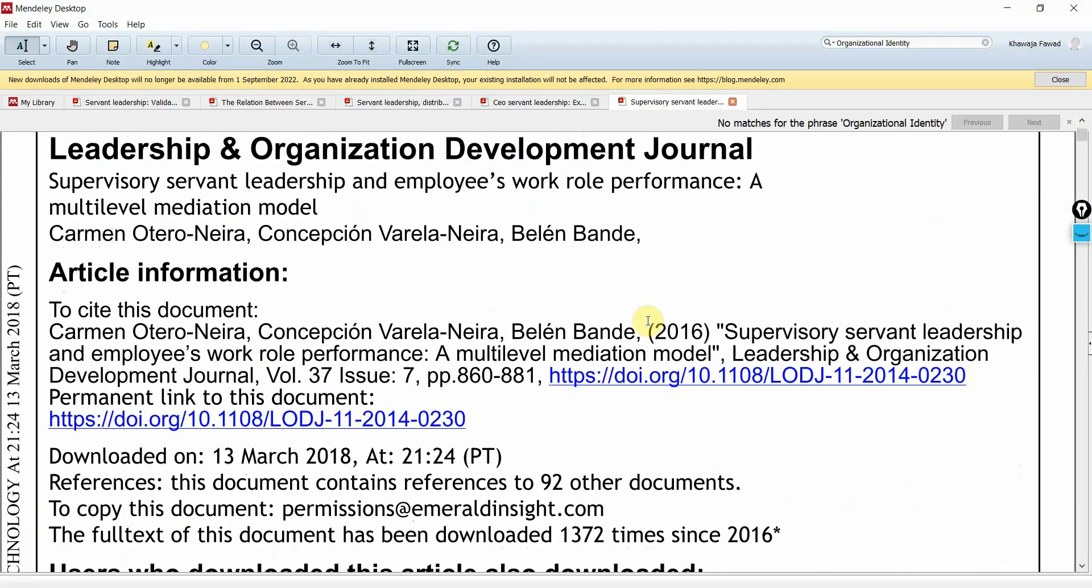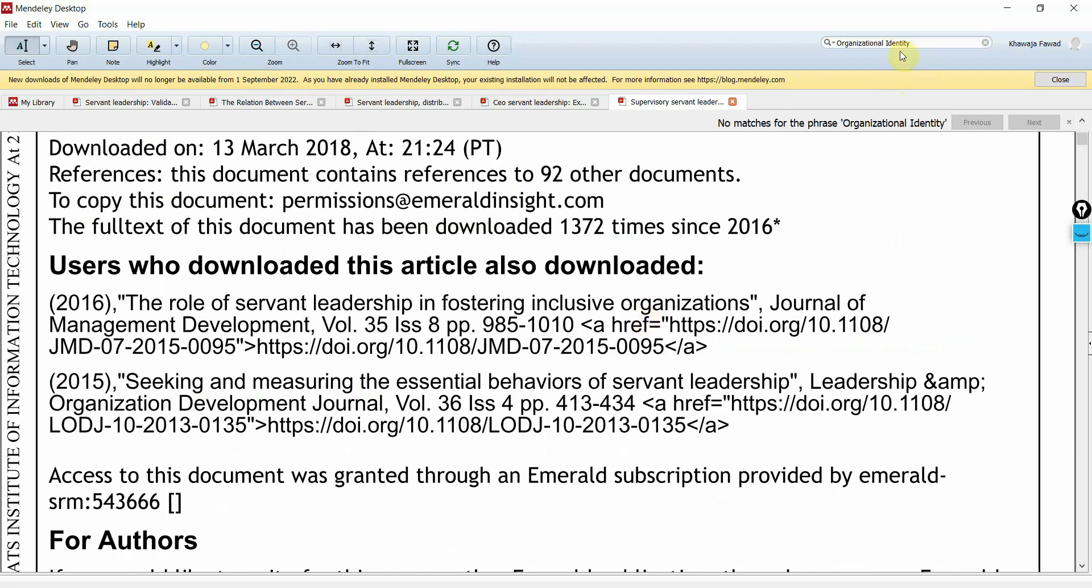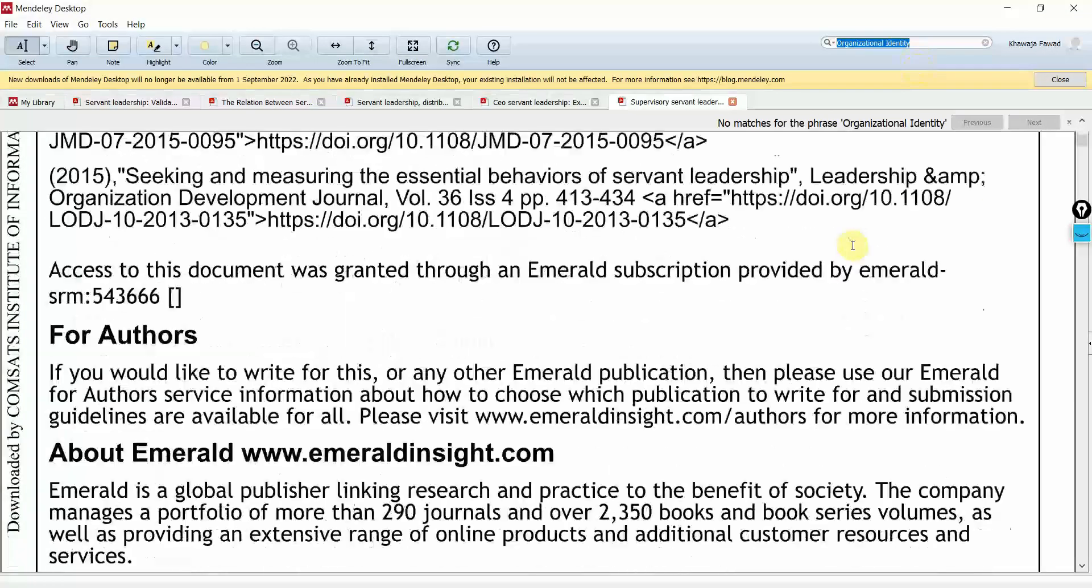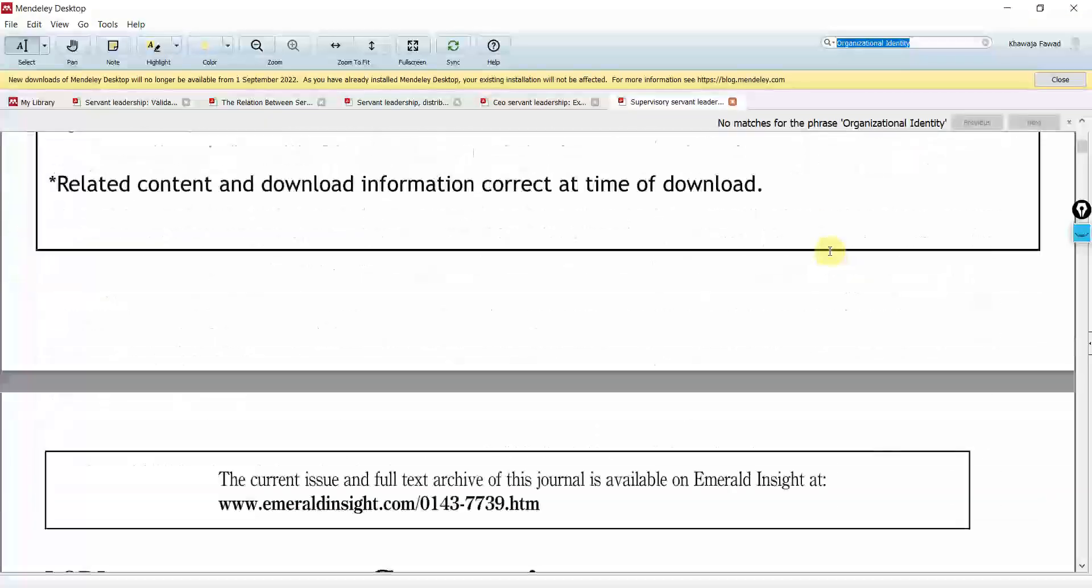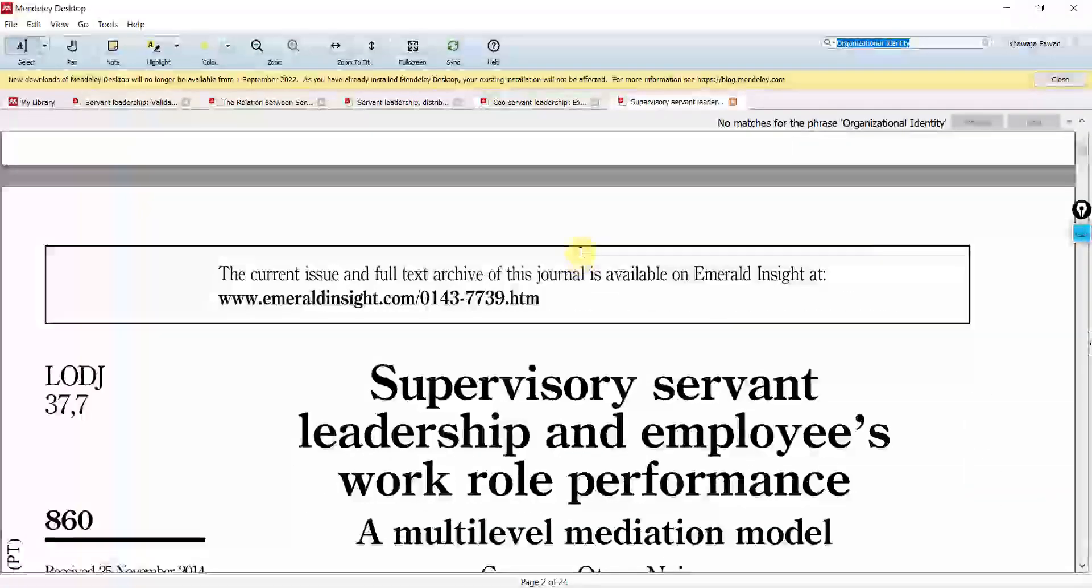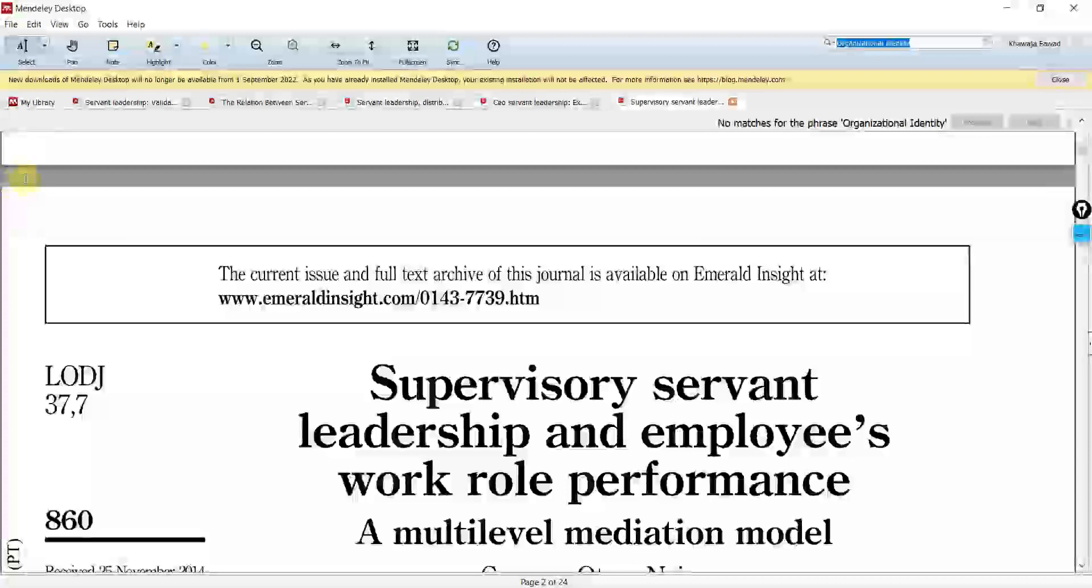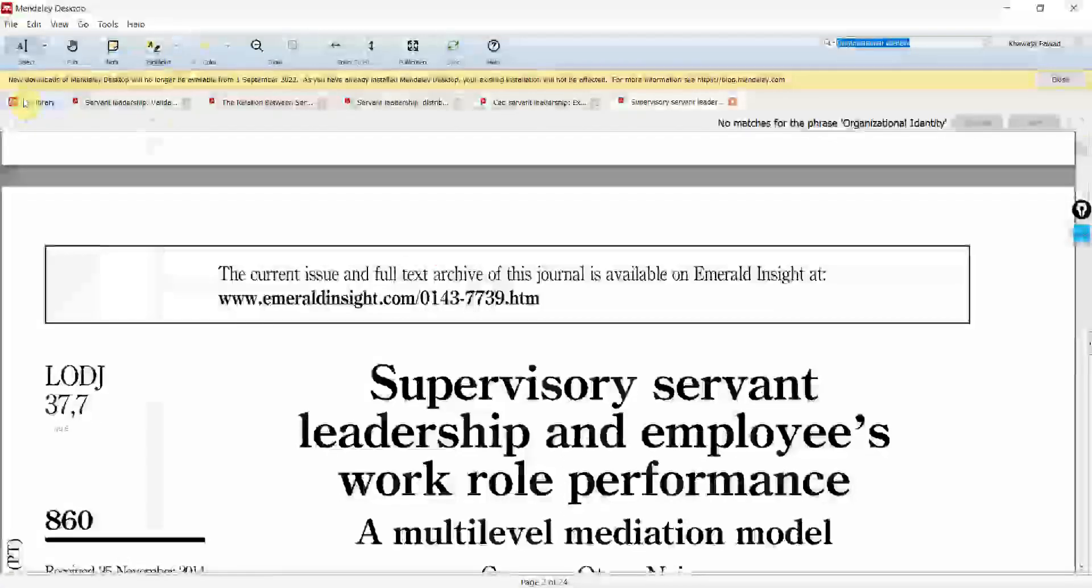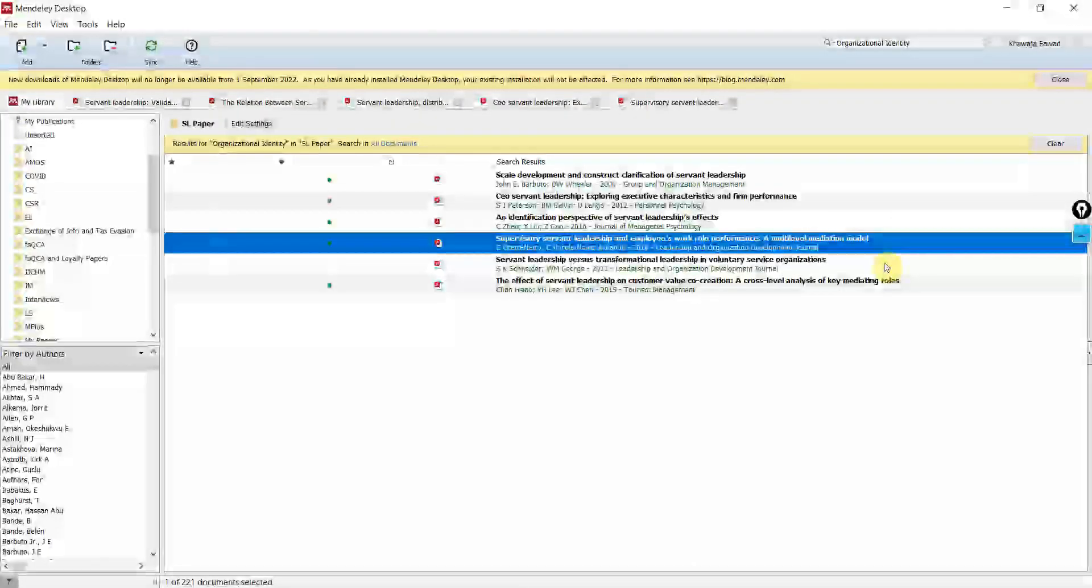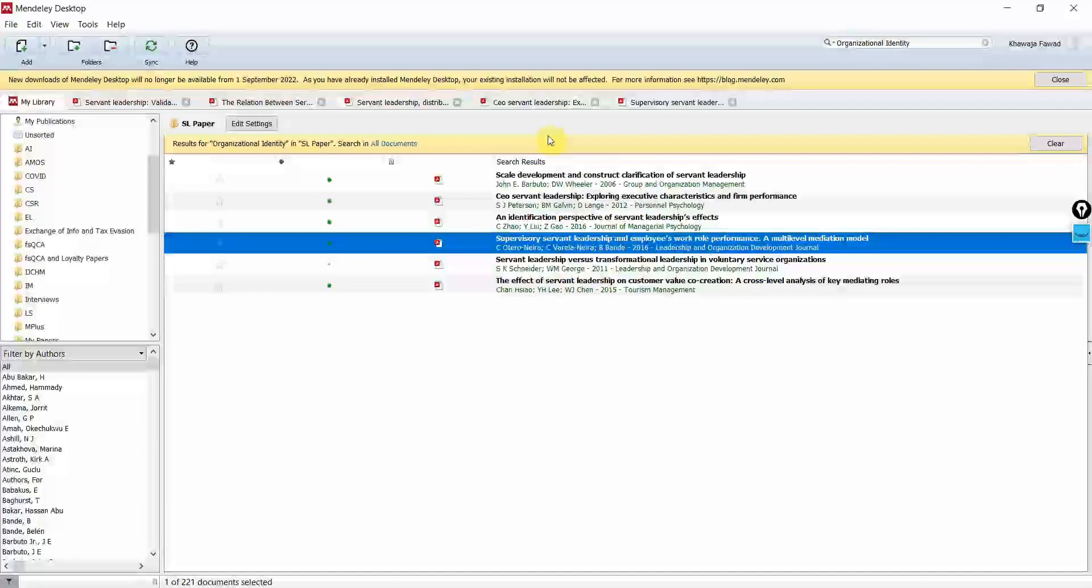So once you've downloaded the paper, you just need to put in the text for that particular variable in the search box here and open the paper, go to its methodology and find out the questionnaire. So this is how you can use Mendeley to search for your questionnaire. Thank you very much.